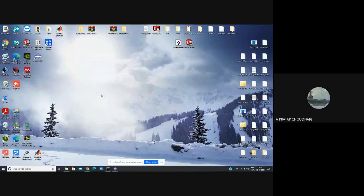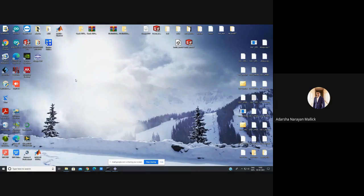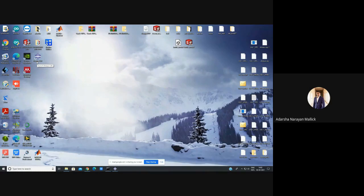I am going to demonstrate how to use the ABAQUS software. Here is the software and I will upload the software setup file for you all so that you can simulate what I am going to show. I am opening this software now.